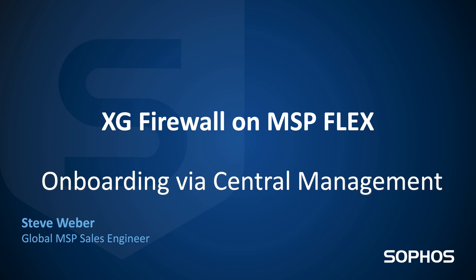Welcome, everyone. Today, we're going to talk about the XG Firewall on MSP Flex, specifically onboarding the XG Firewall via central management.